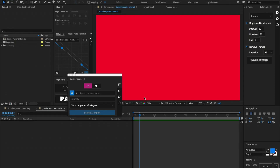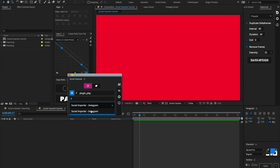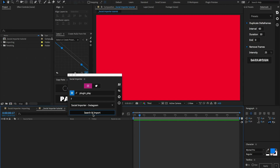Let's kick things off by doing an Instagram import. Make sure the Instagram icon is toggled, and for this one let's do a handle import using the Plug and Play Instagram account. Make sure the handle icon is toggled, enter in your handle, and inside of quantity we can pick any number between 1 and 10. I'm just going to be doing 7. Below that, make sure to select the right template — I'm just going to use the default Instagram template — then select the composition and hit search and import.